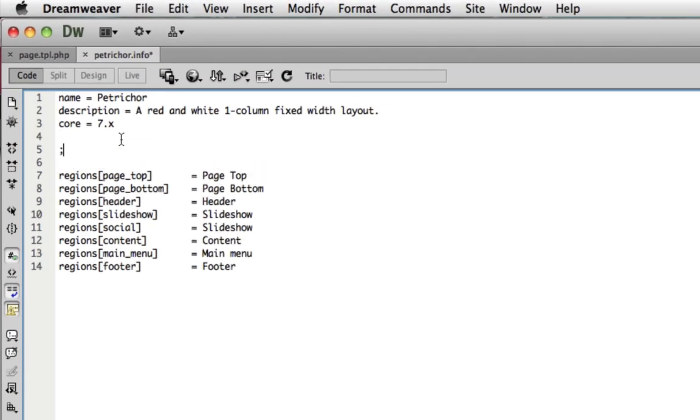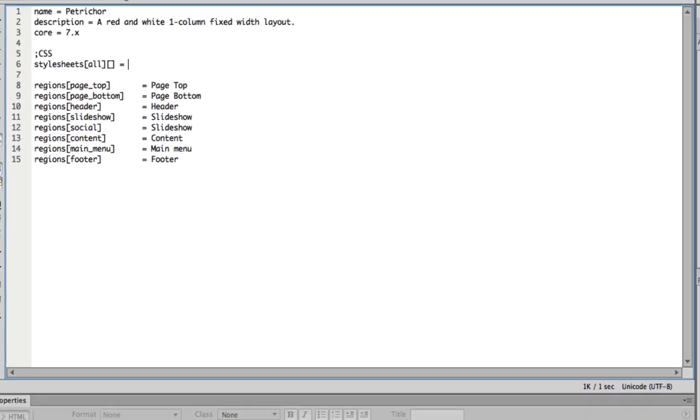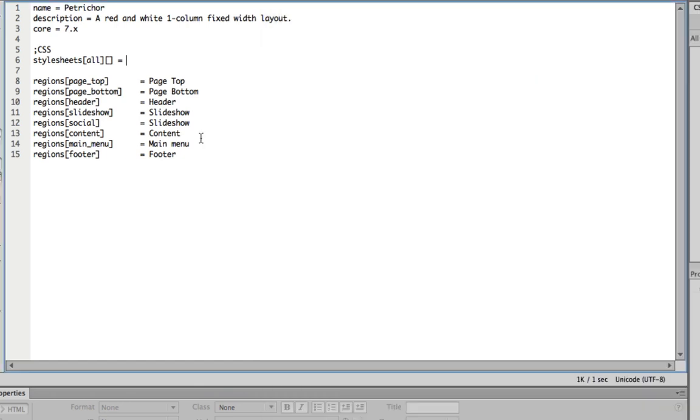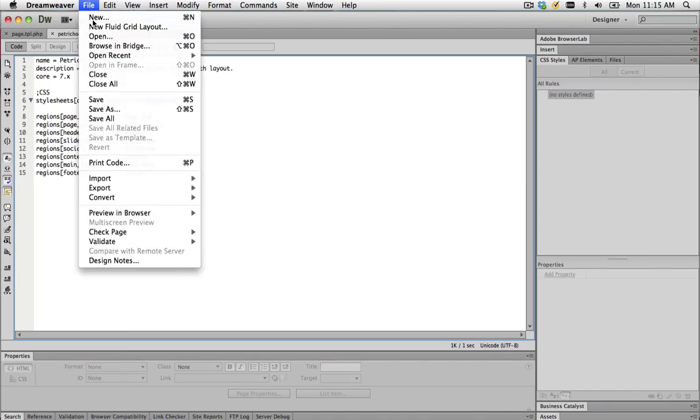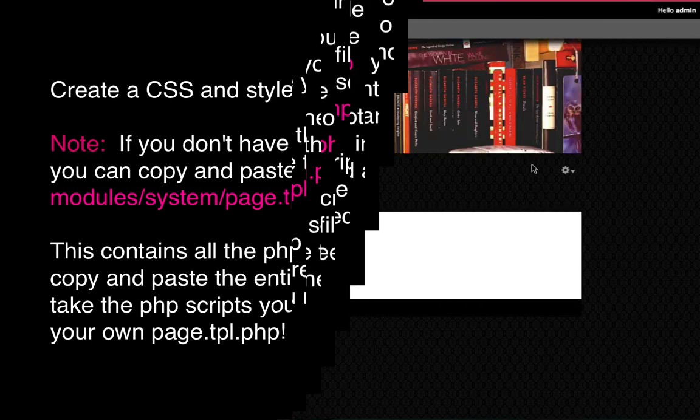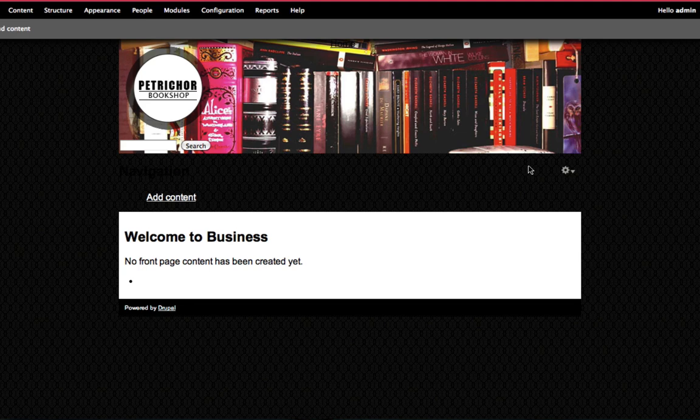We're going to put in a comment here and just say CSS. Underneath that, you need to write Style Sheets All in square brackets. You need to define the path for your CSS. The path we're going to be using is Assets forward slash CSS forward slash. I'm going to name my style sheet as styles.css. When I create my styles.css, I need to make sure I save it in that location. Once you've done that, save it, create a new CSS and customize those regions that you've just created.